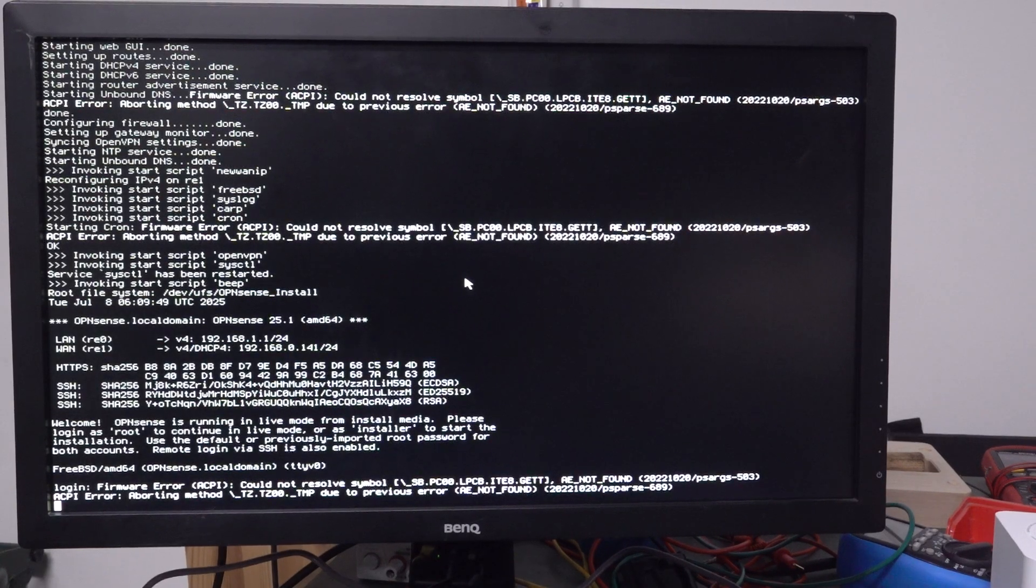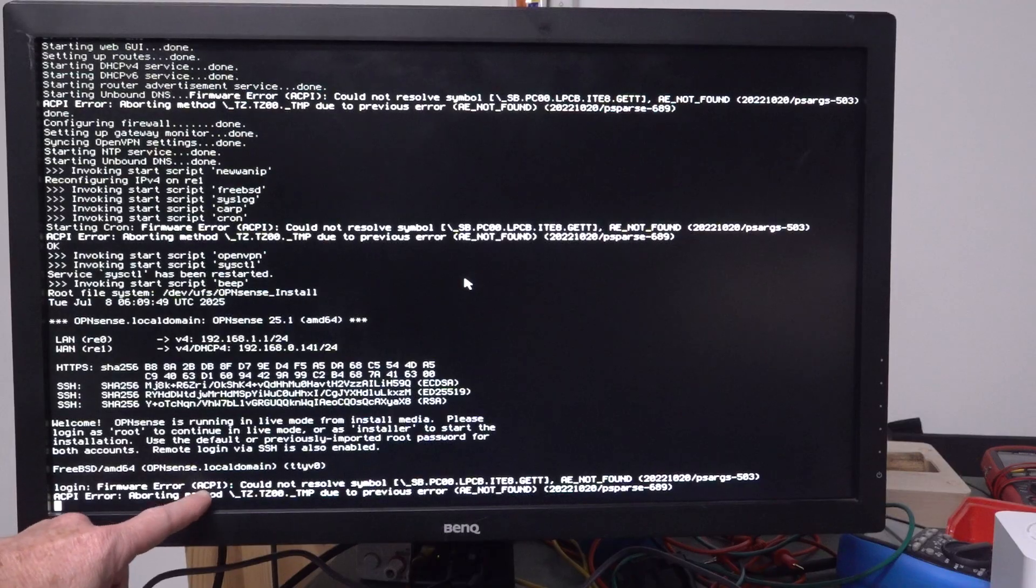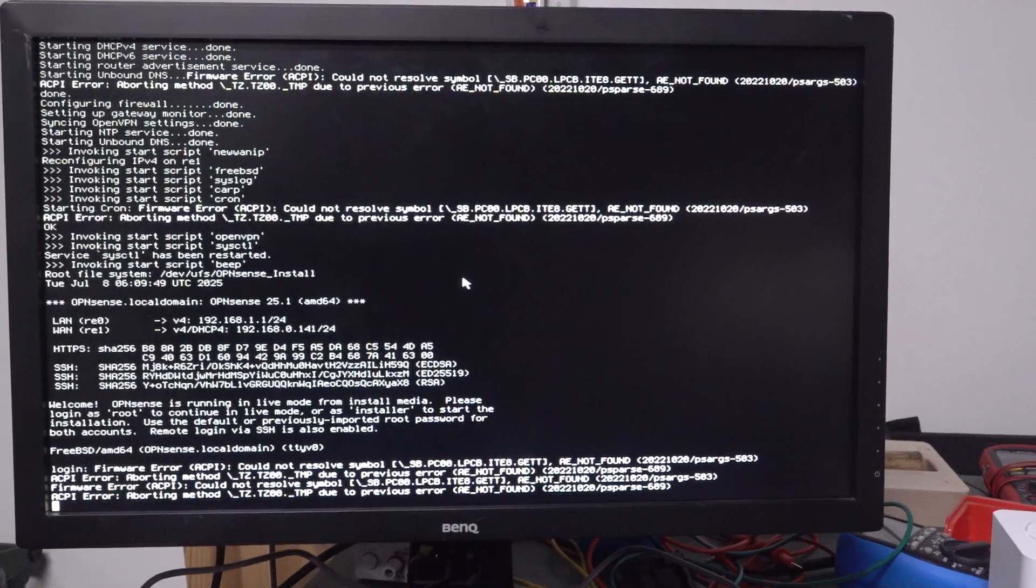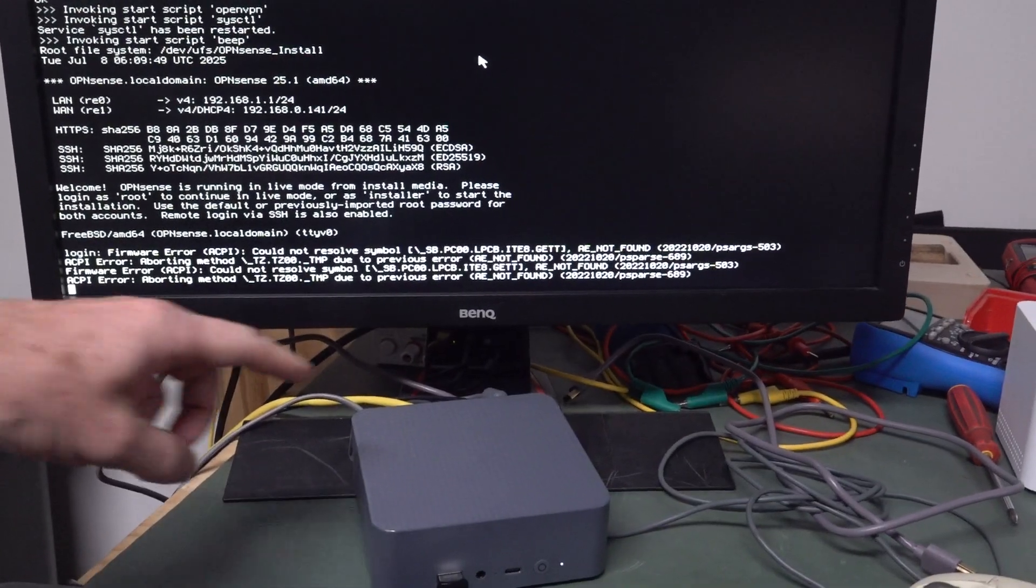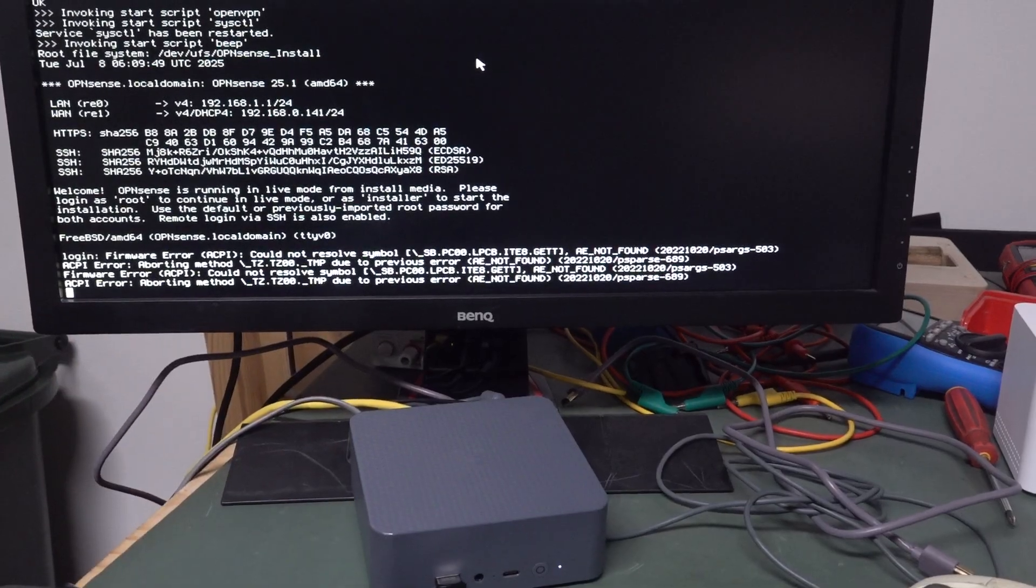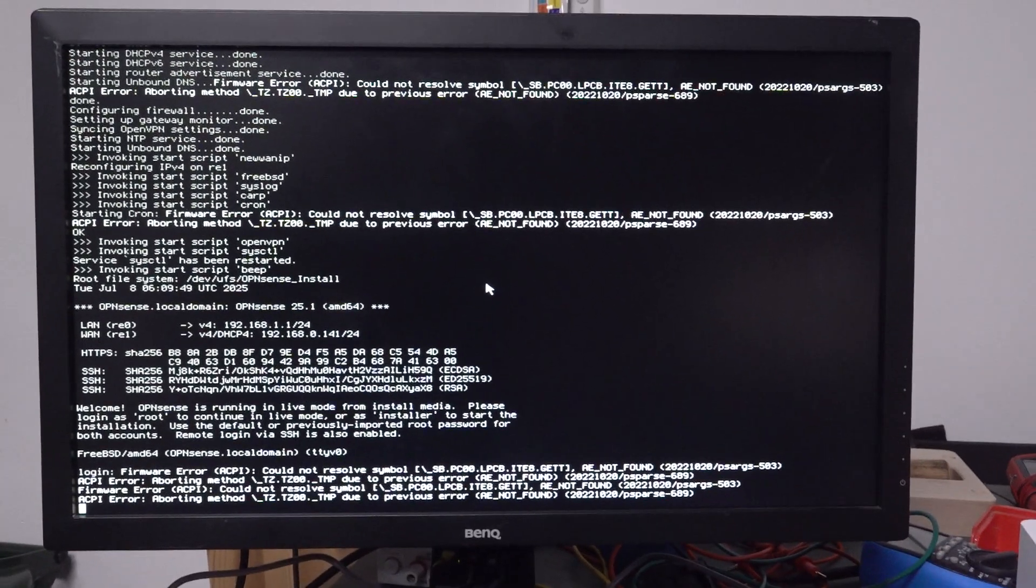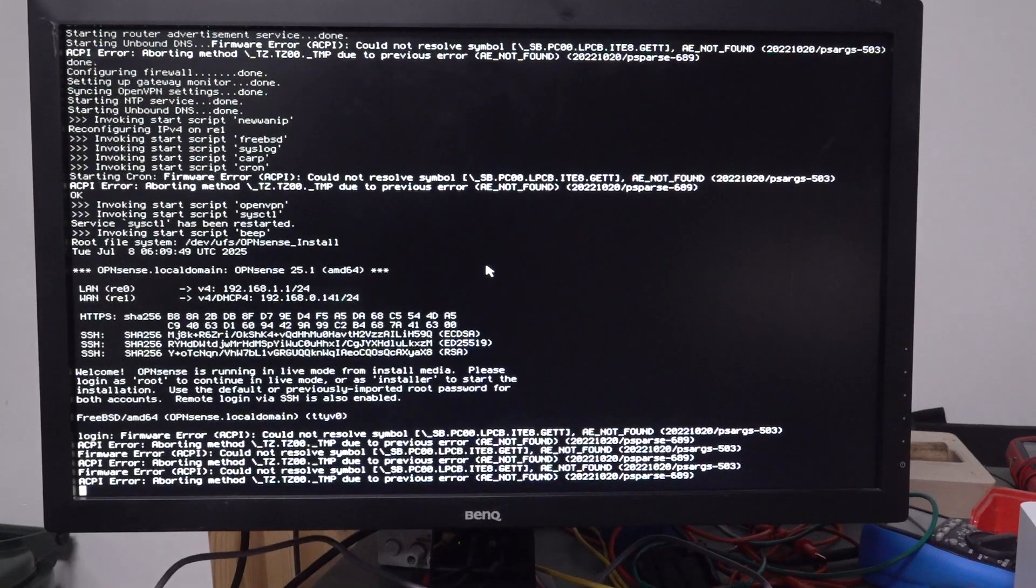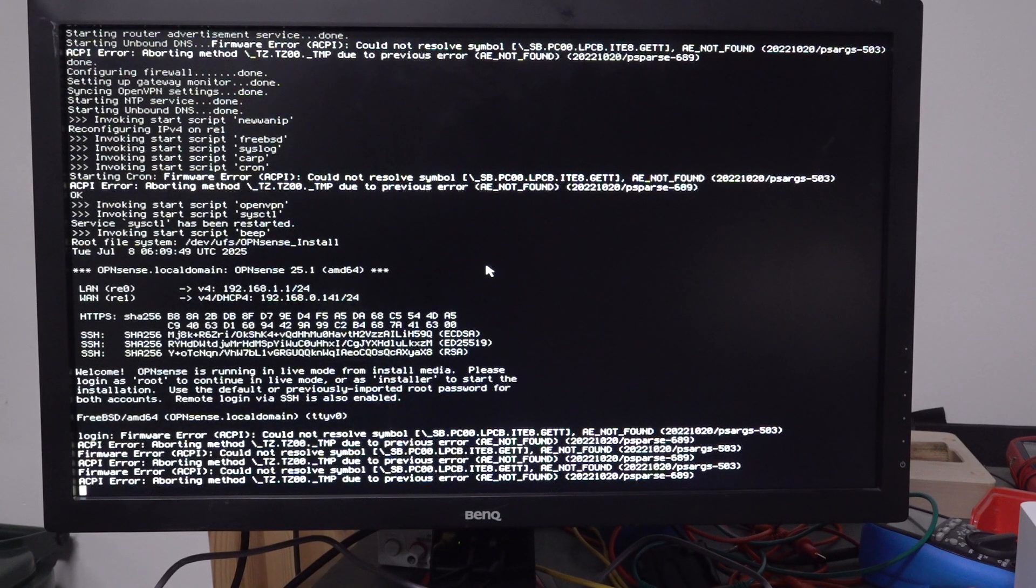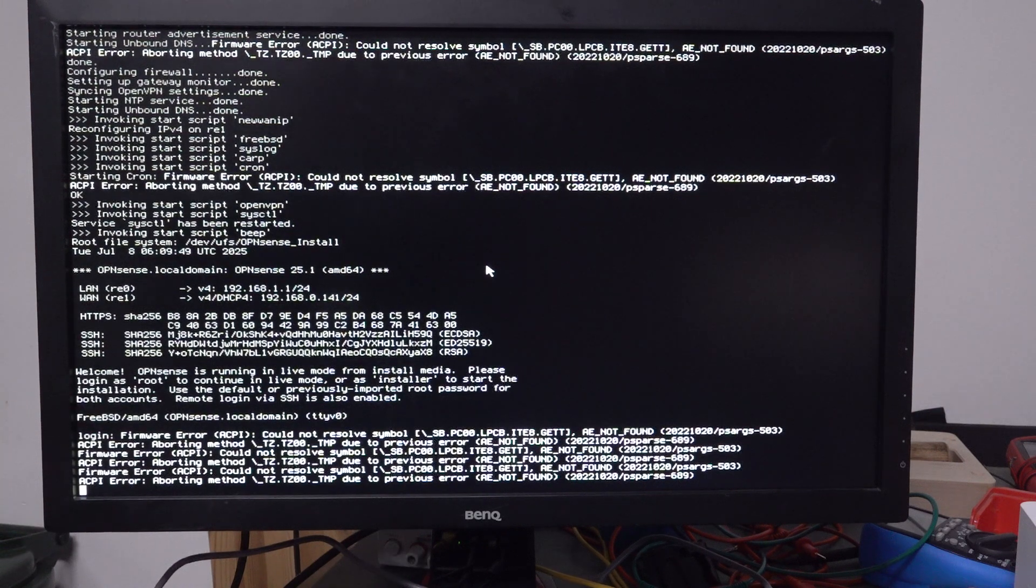ACPI error. Yeah, some people said, yeah, this B-Link thing is optimized for Windows, so the ACPI thing is just causing, it's just not compatible with FreeBSD. Yes, I know it's FreeBSD and not the Penguin.